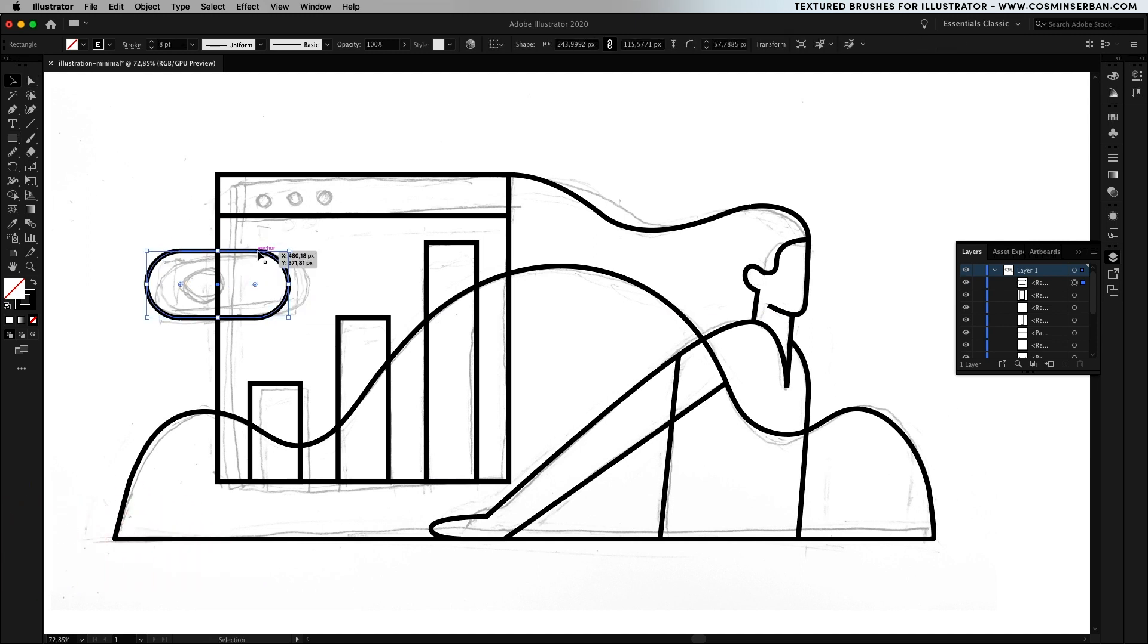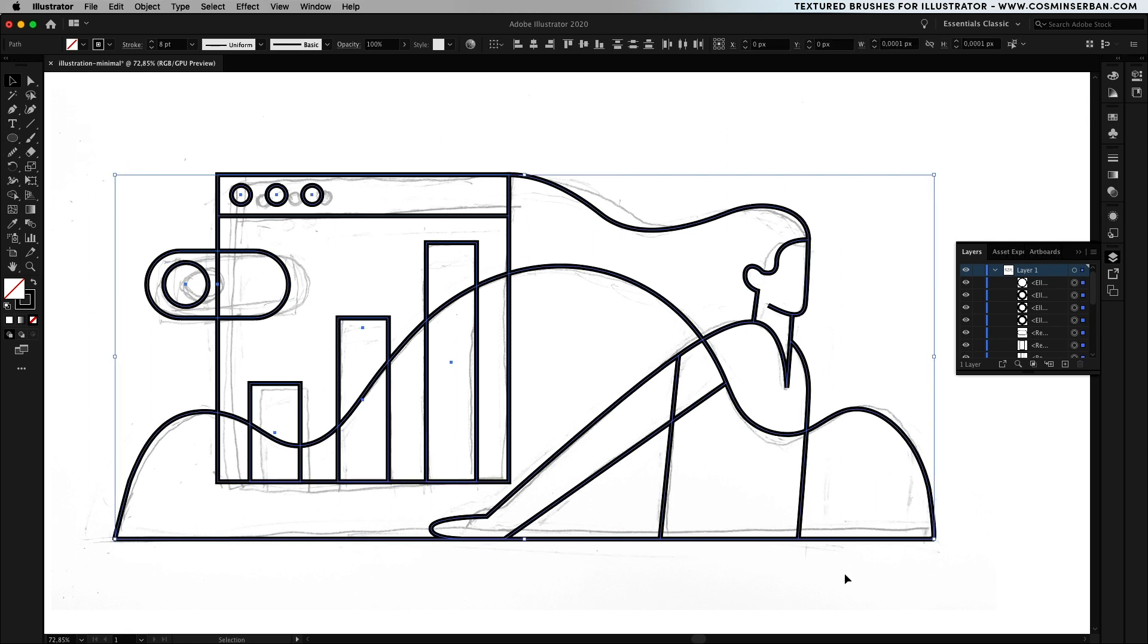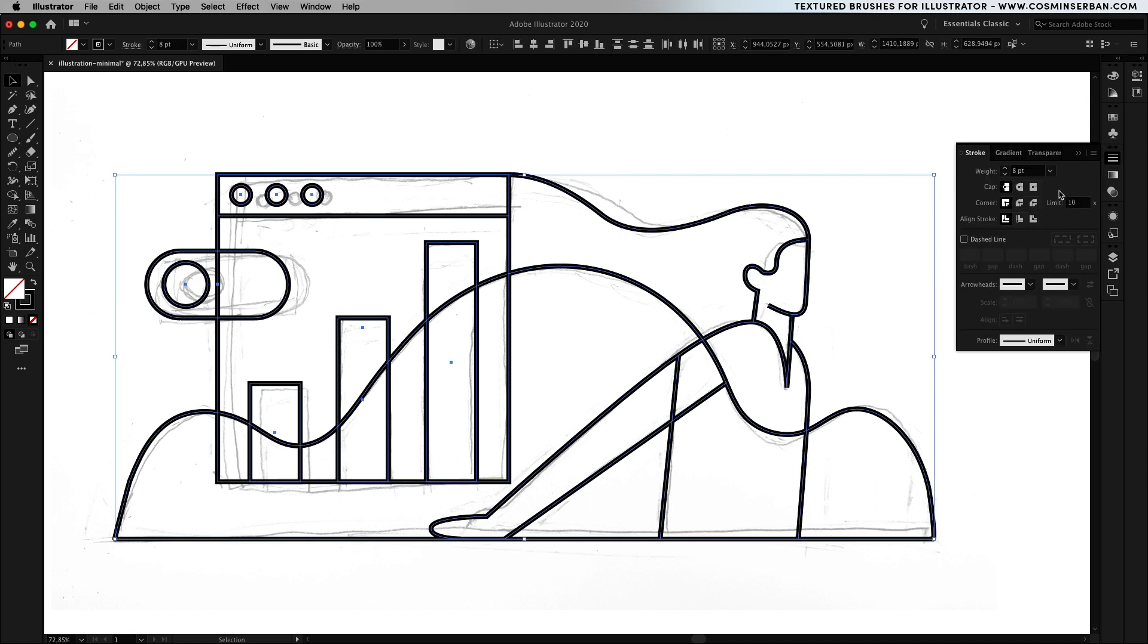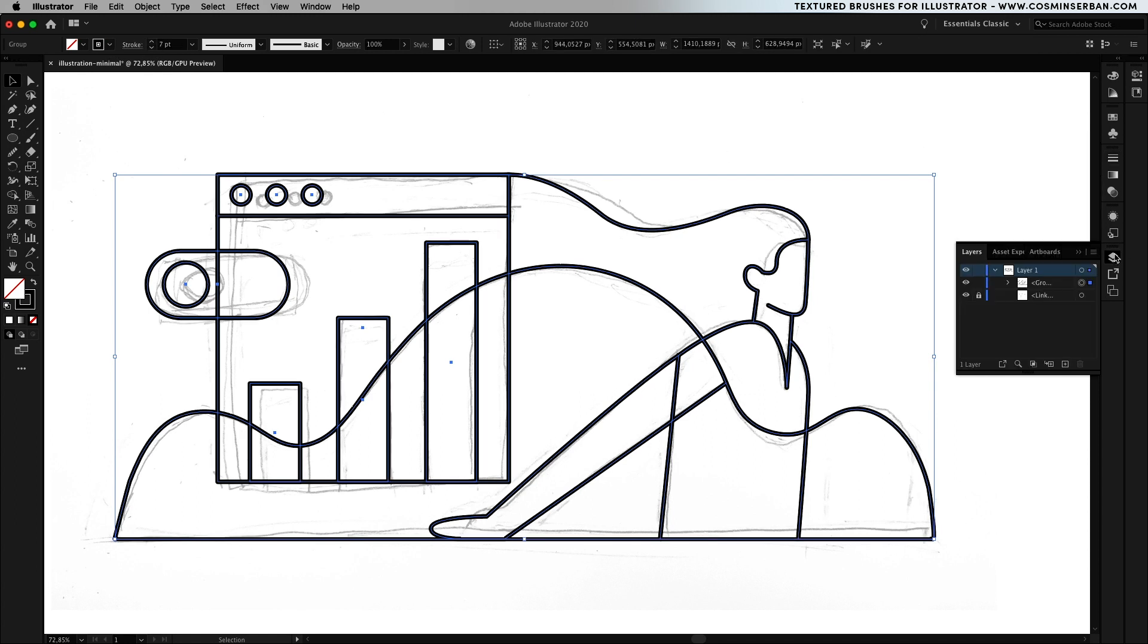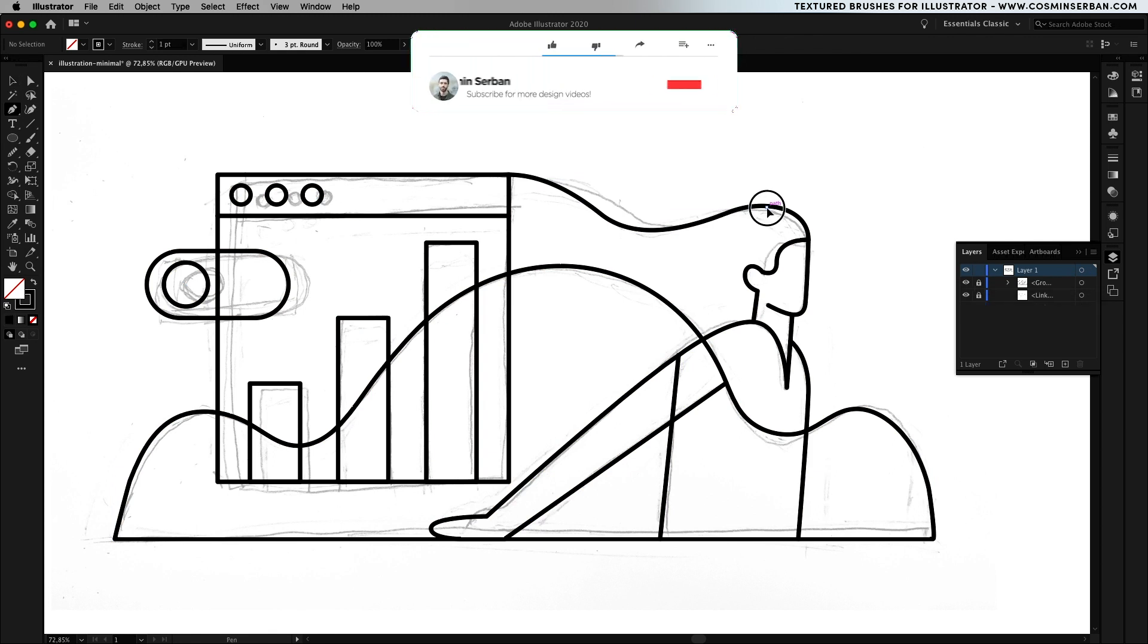I just rounded off those corners by switching to the direct selection tool and dragging on the handles. With the whole thing selected select the rounded cap and corner from the stroke panel on the right, group it then lock it up so we can move to the next step which is adding shadows.